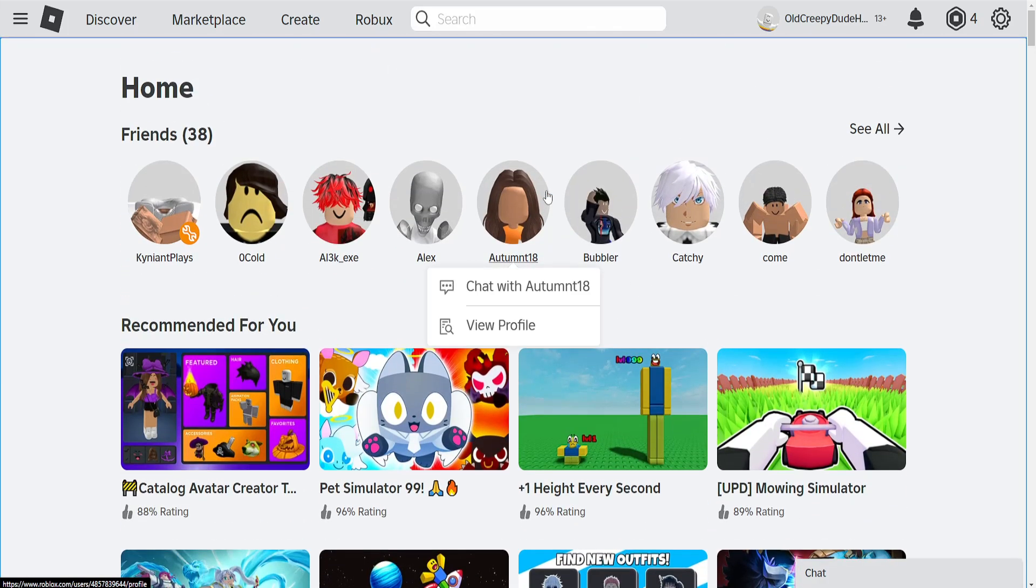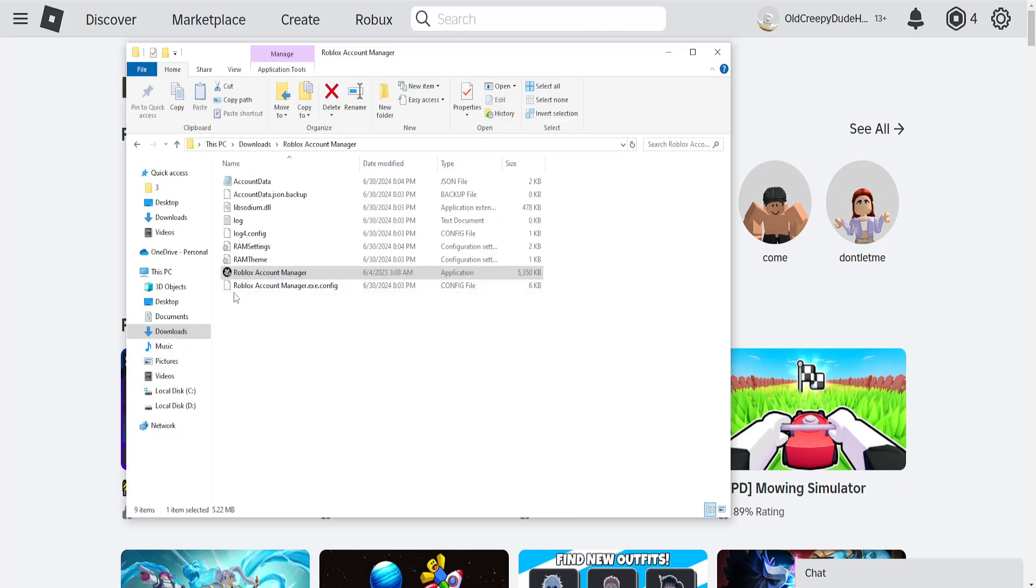How to add an account to Roblox account manager. I'm going to load up my Roblox account manager.